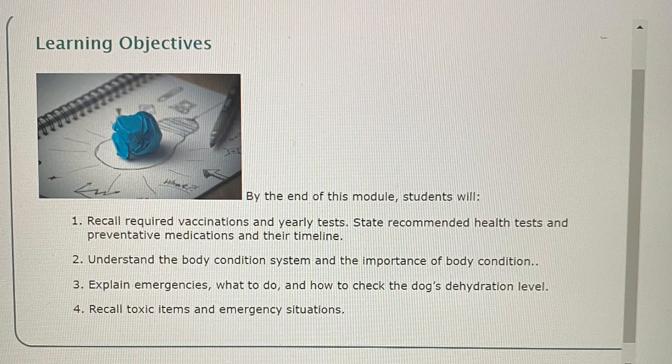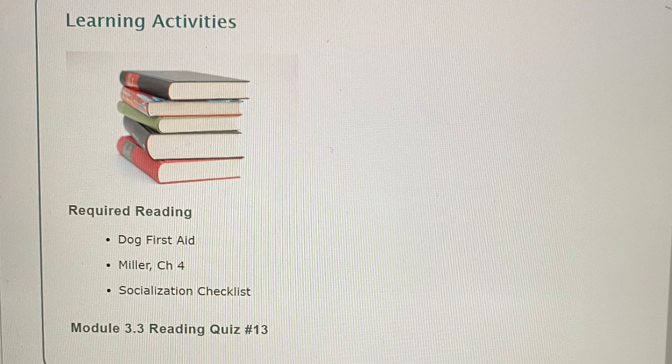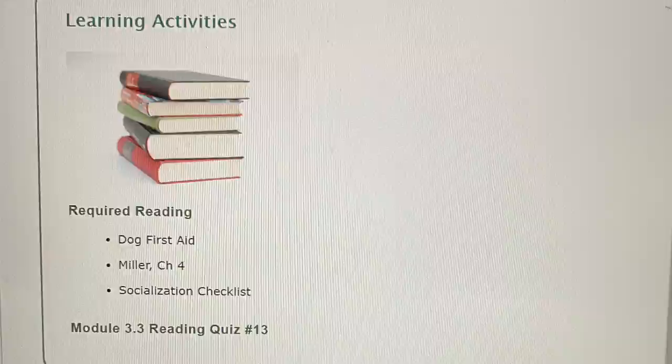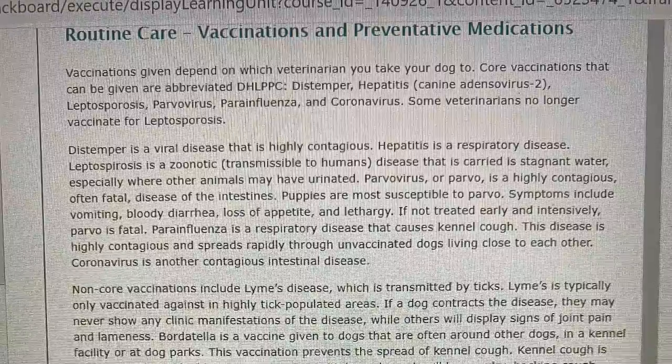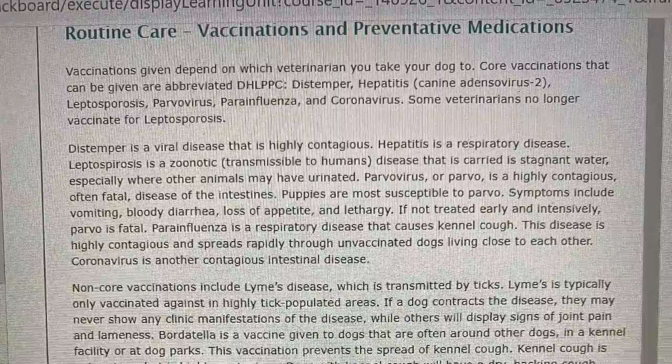Learning Activities: Required Reading — Dog First Aid, Miller Chapter 4, Socialization Checklist, and Module Reading Quiz. Routine Care: Vaccinations and Preventative Medications.